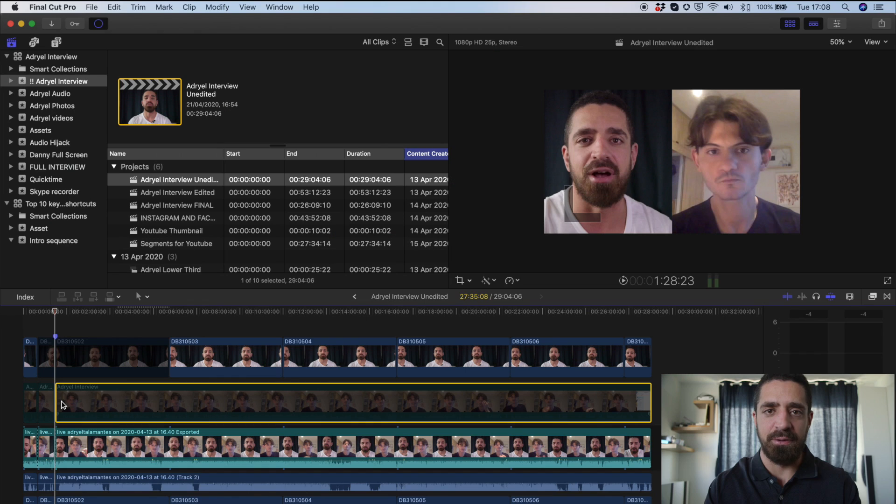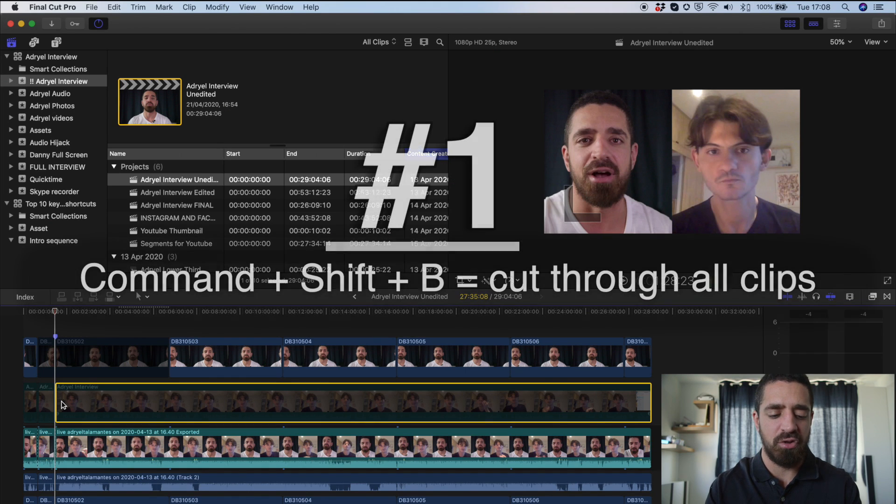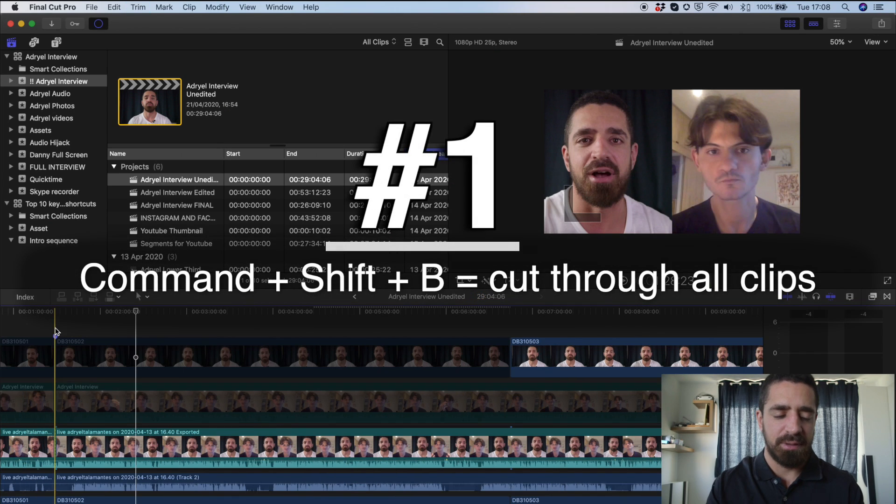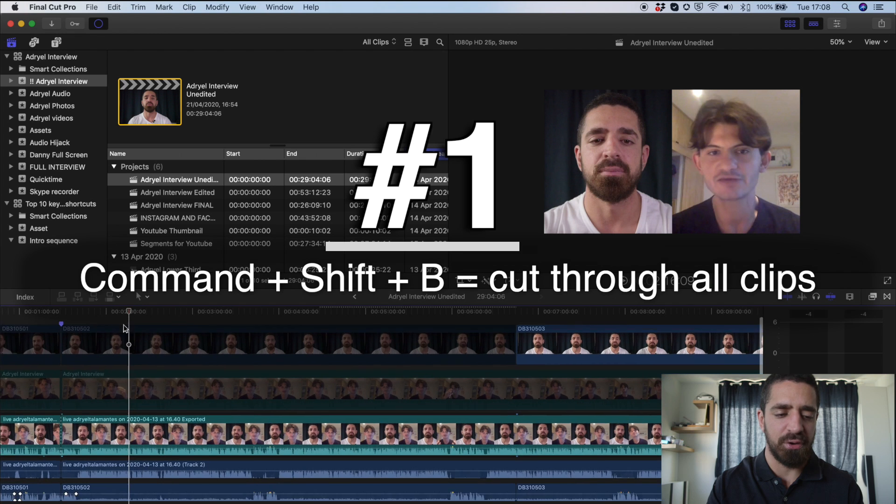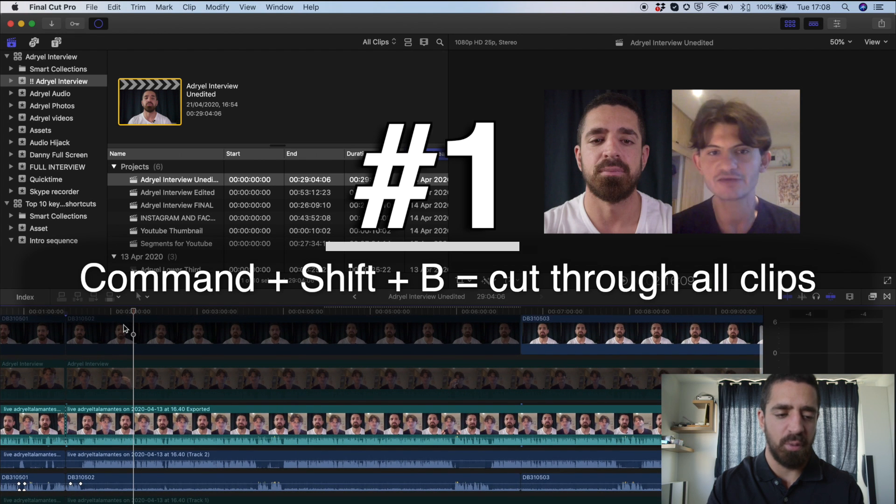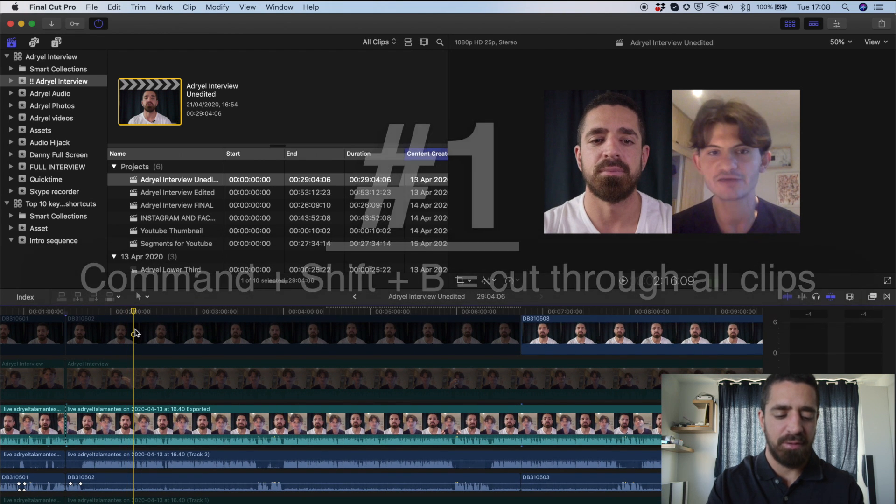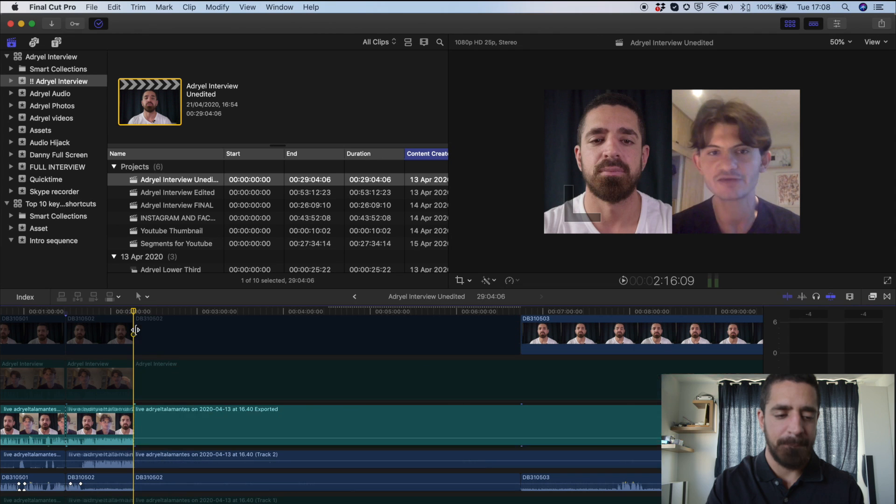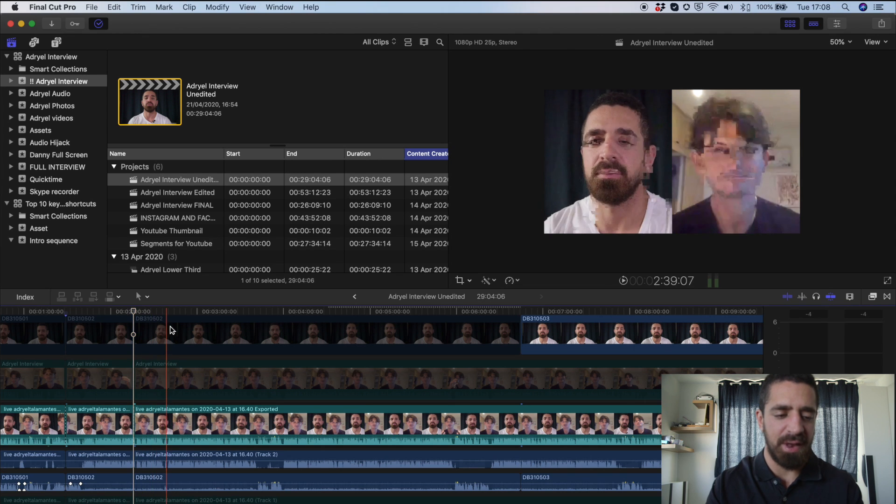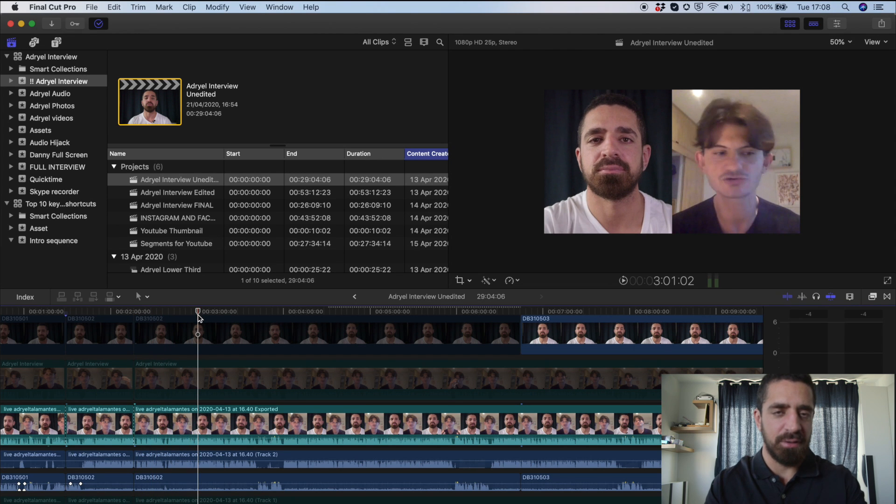I'm going to start with my favorite editing tool, which is Command-Shift-B. Command-Shift-B cuts through all your clips wherever your playhead is. So I'll do Command-Shift-B. You'll see that now there's a cut right here.